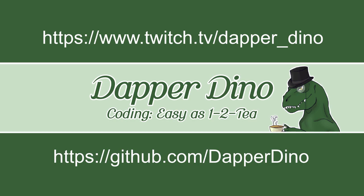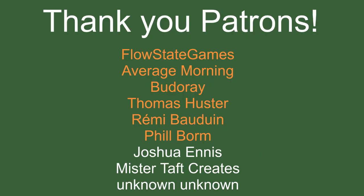We'll get into that in a minute. It shouldn't be too difficult. But of course, this regular content wouldn't be possible without the help of my patrons, with special thanks to Flowstate Games, Average Morning, Boudre, Thomas Huster, Remy Baldwin, and Phil Bourne. If anyone else is able to help support the channel monetarily, the link is down below. If not, it'd be greatly appreciated if you could help me out by following on social media, such as Twitch, Twitter, joining Discord server, and so on.